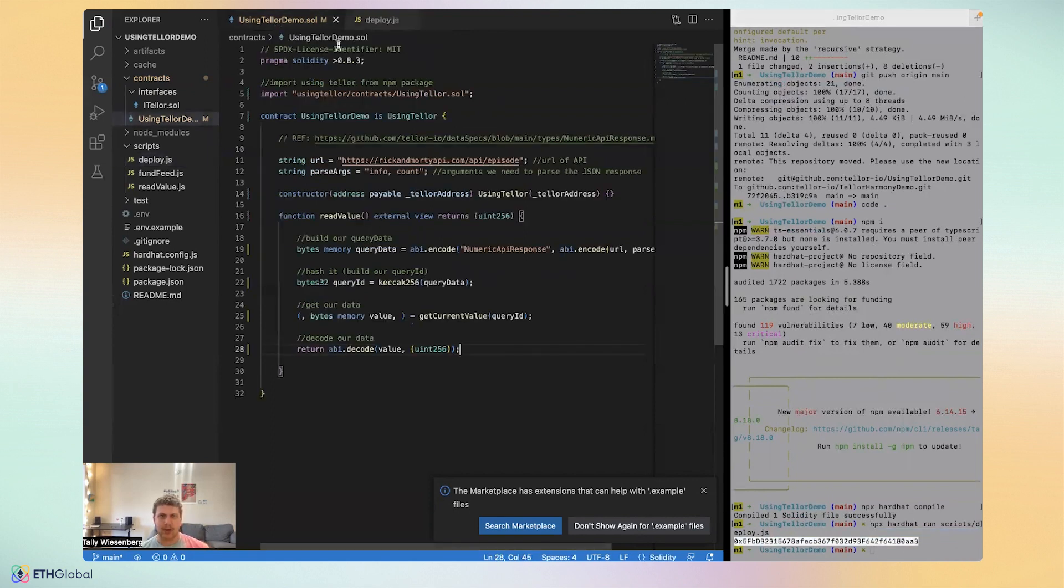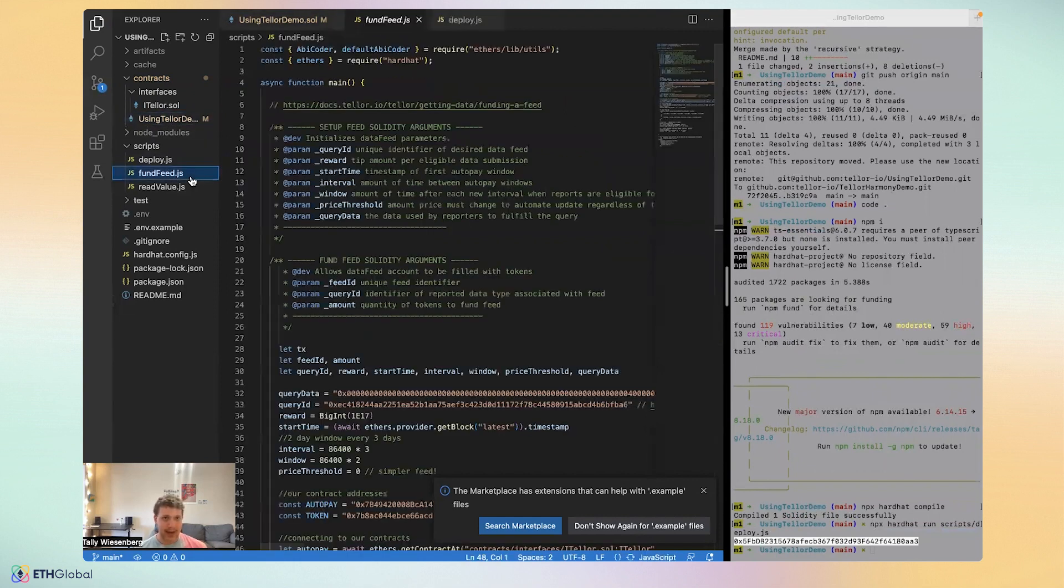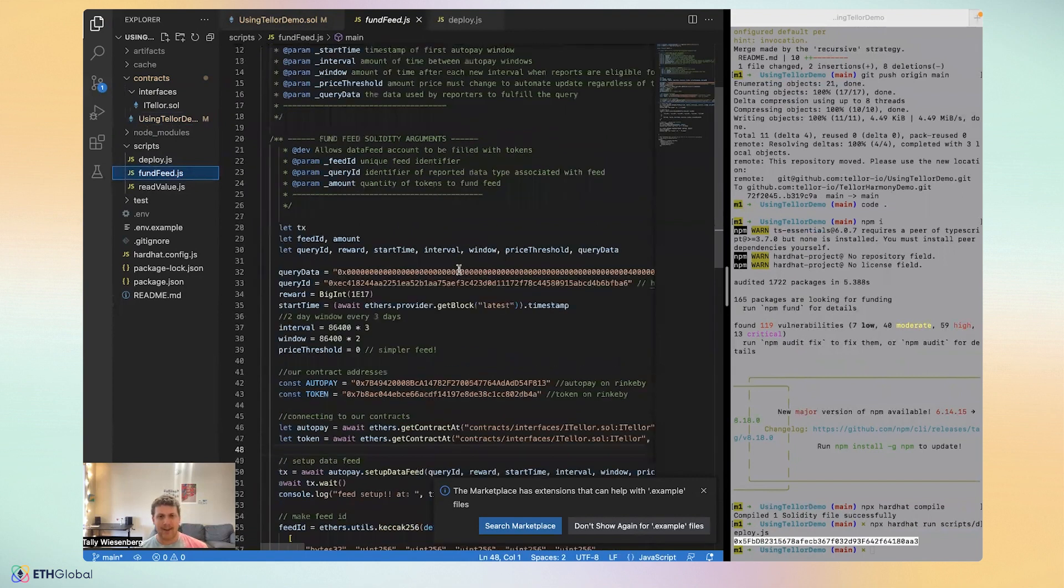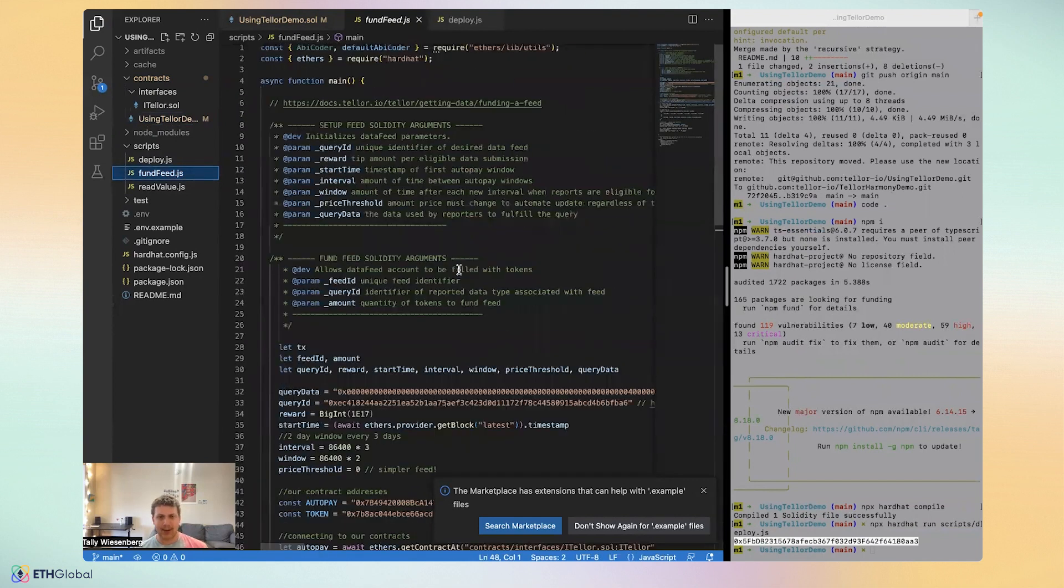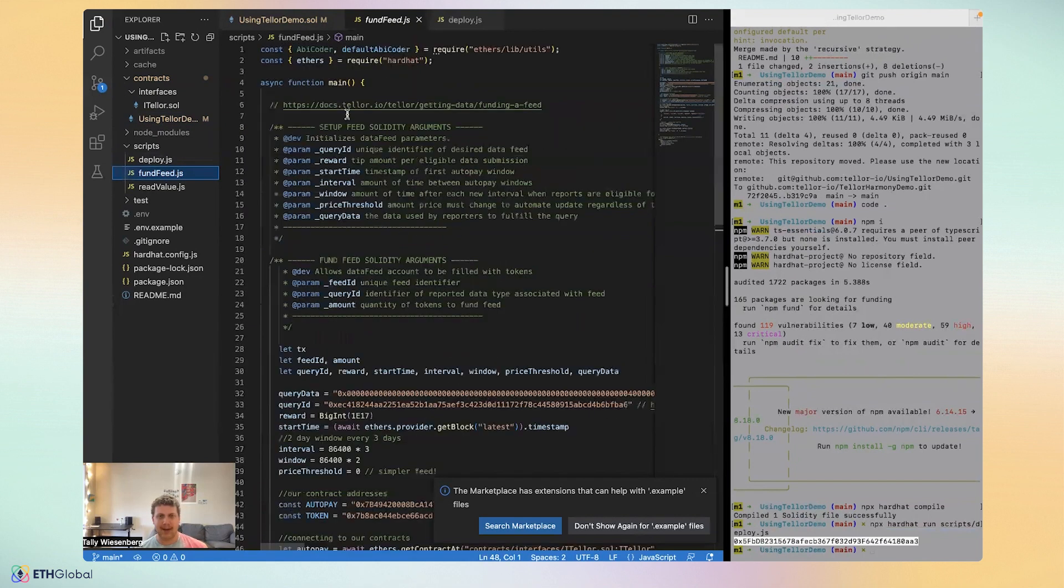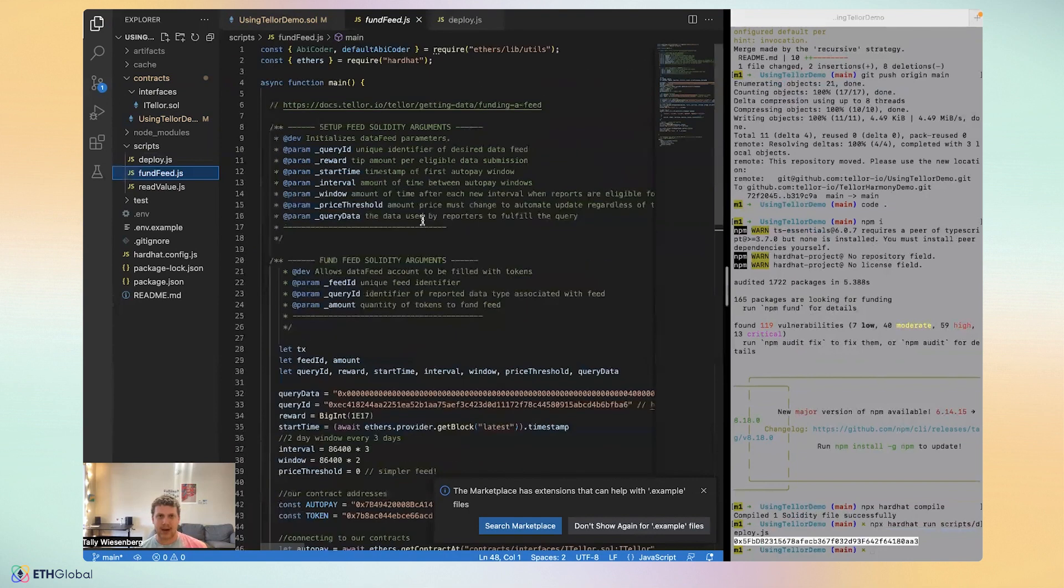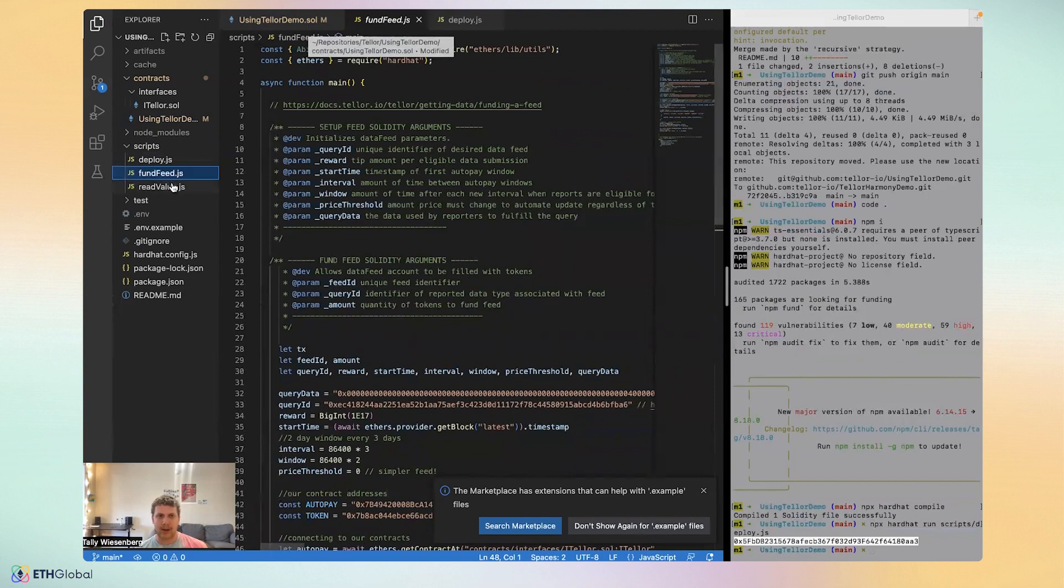So what we'll do is we'll just move on to the next step, which is the final step and is funding our feed. So this part is a little bit longer, but it looks a little intimidating, but we can set it up so that it all works out.